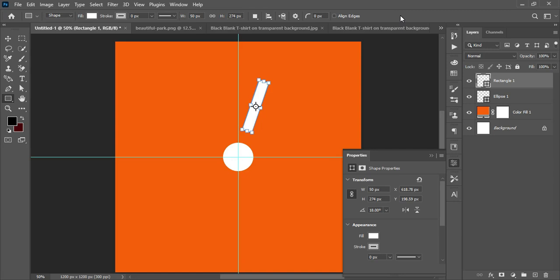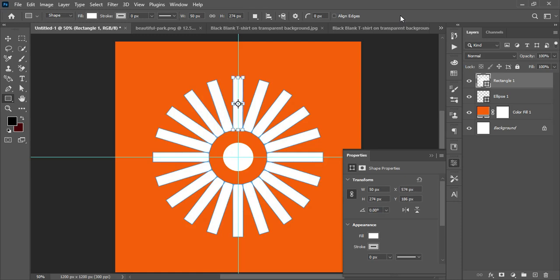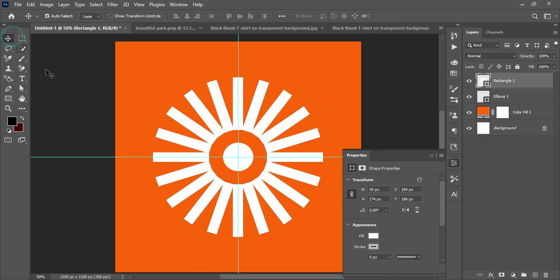Now press Ctrl+Shift+Alt+T to duplicate and rotate. Keep tapping Ctrl+Shift+Alt+T multiple times and the shape will be duplicated and spaced equally around the circle. Hit Ctrl+H to hide the guides. That's how you create objects distributed around a path.